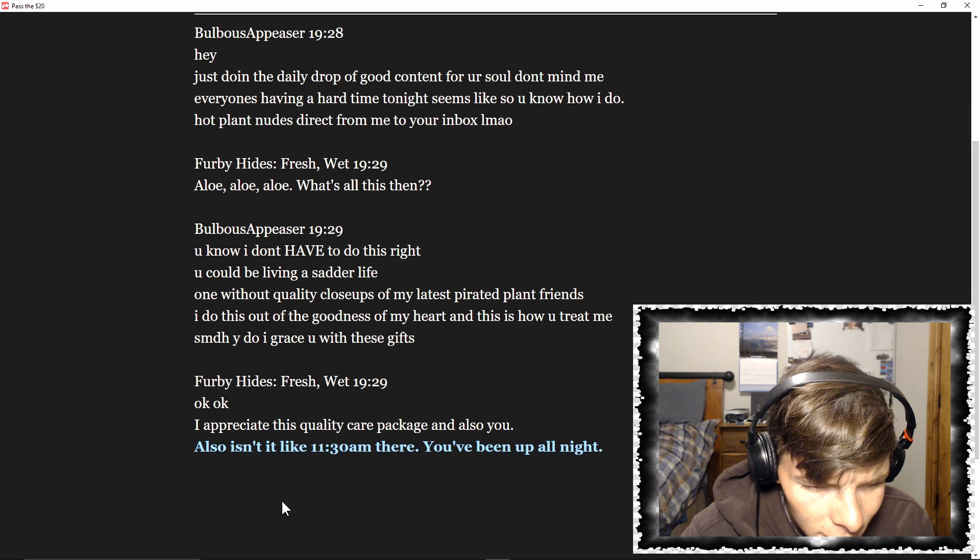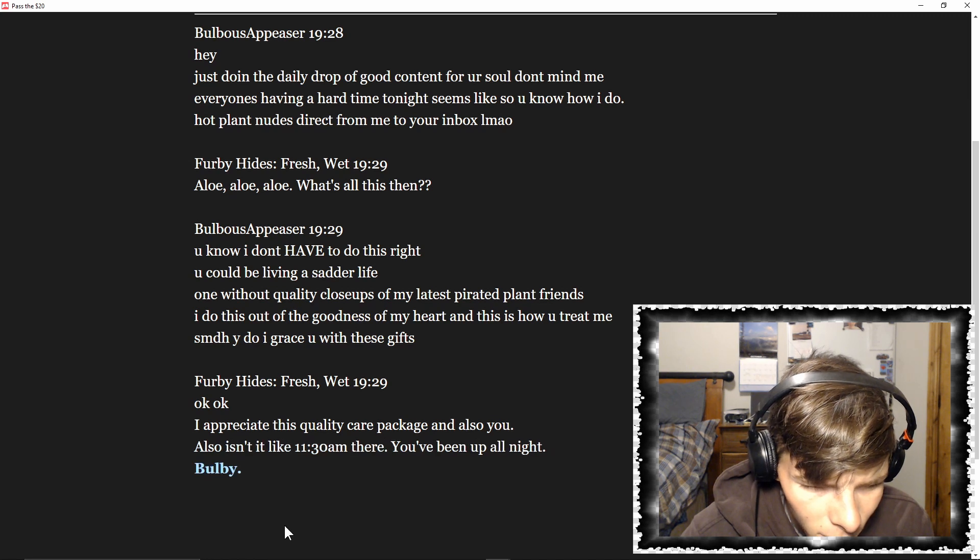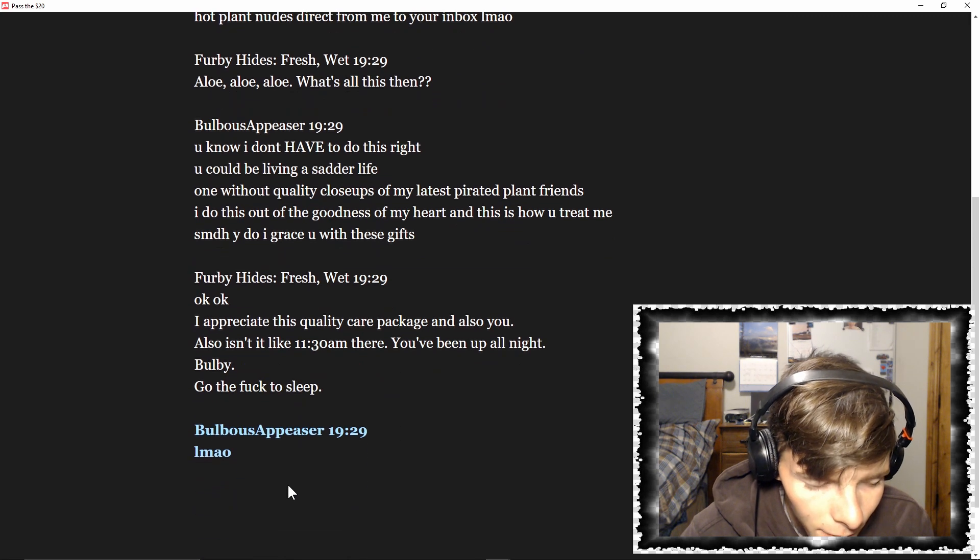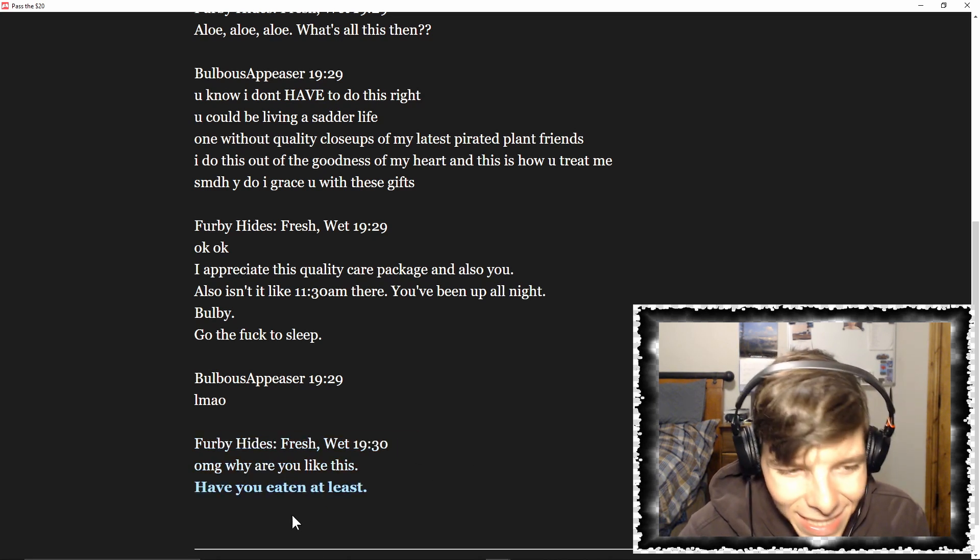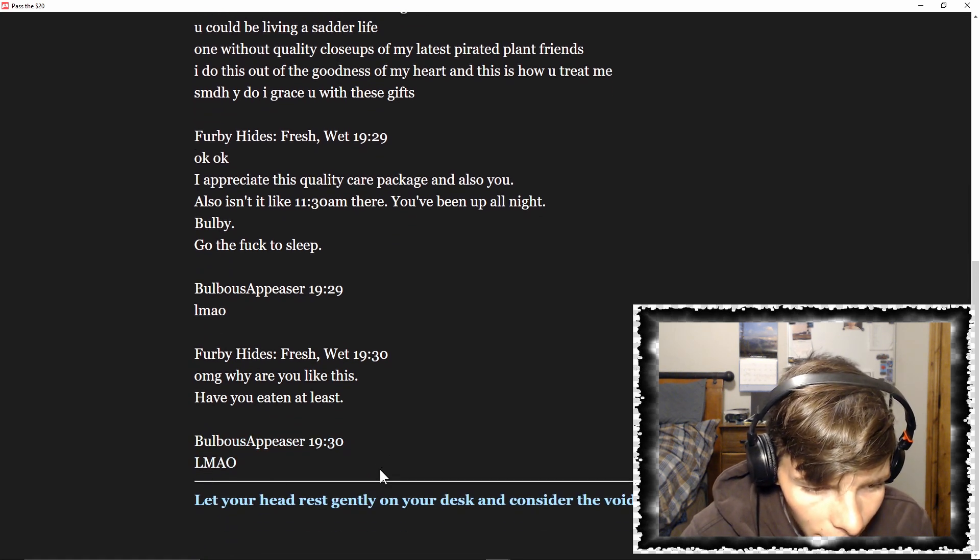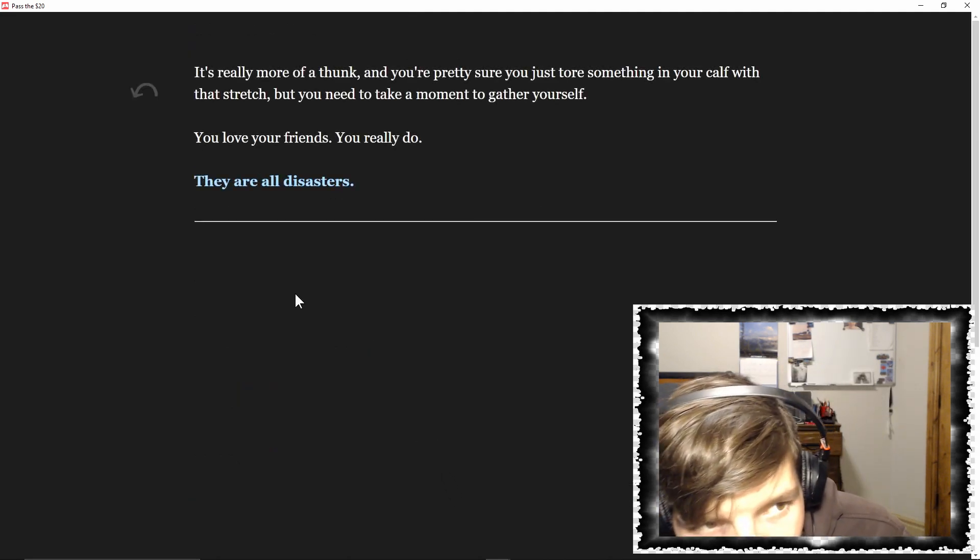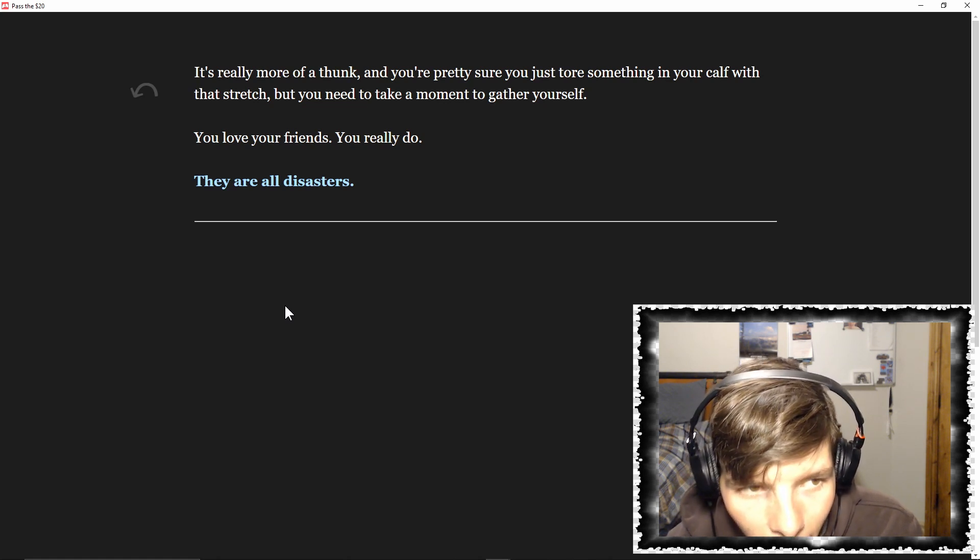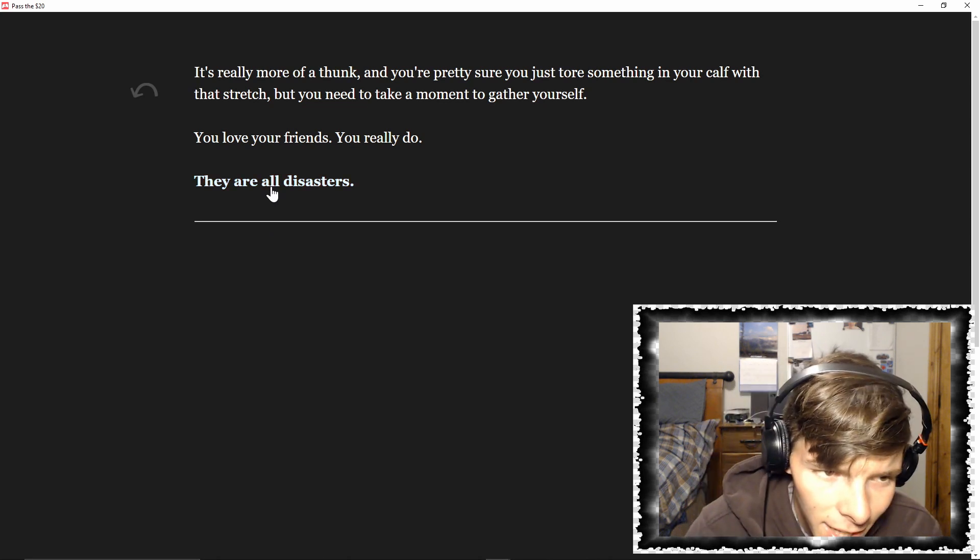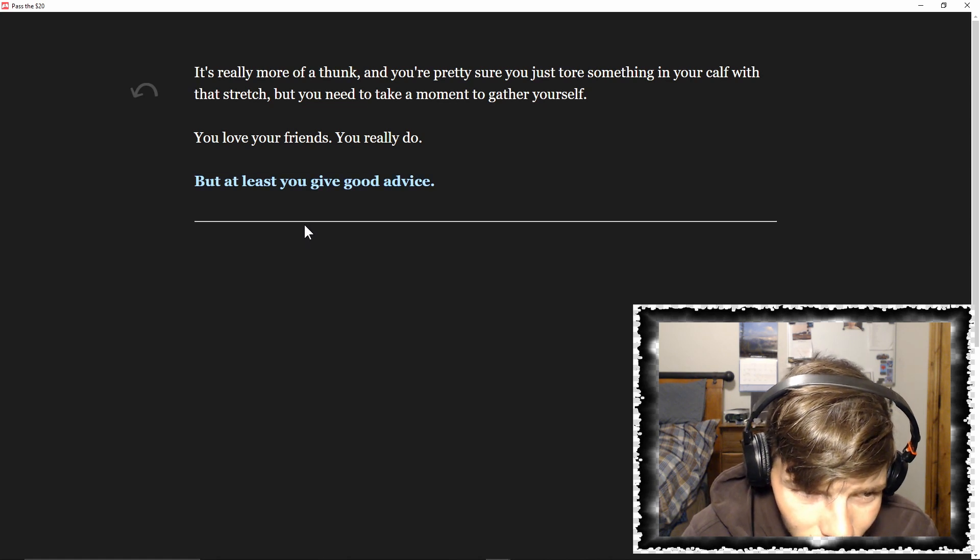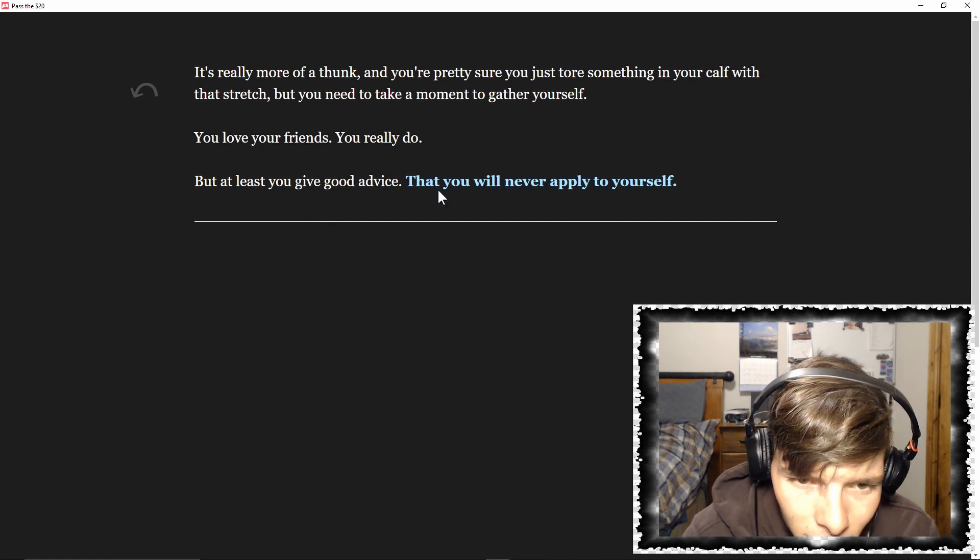Do I grace you with these gifts? Oh, okay, okay. I appreciate this quality care package. Also, it's like 11:30 a.m. there. You've been up all night, Bulby. Go back to sleep. Oh, why are you like this? Have you eaten at least? You let your head rest gently on your desk and consider the void. It's really more of a thunk, and you're pretty sure you just tore something in your calf with that stretch. But you need to take a moment to gather yourself. You love your friends, you really do. But at least you give good advice.